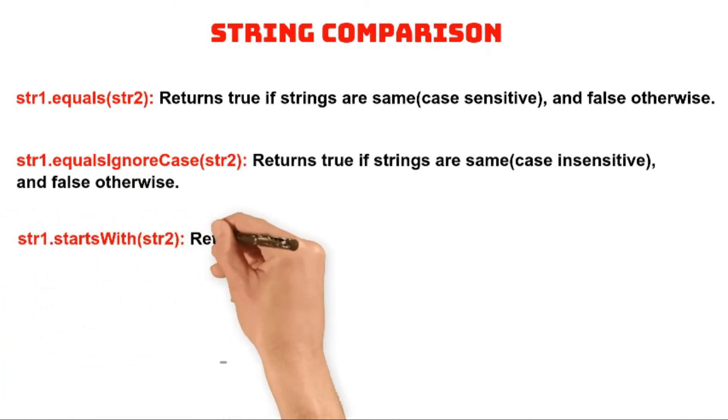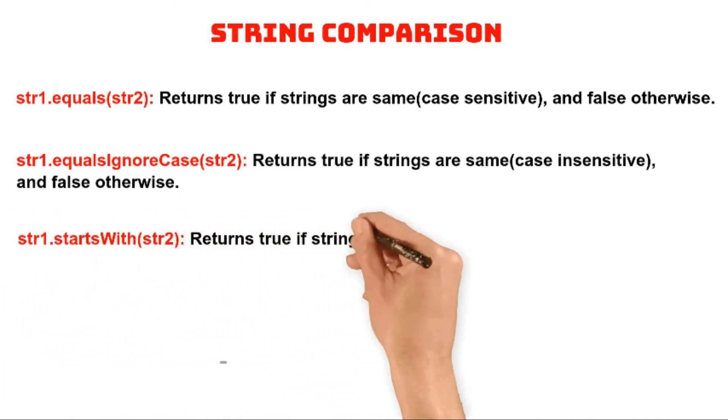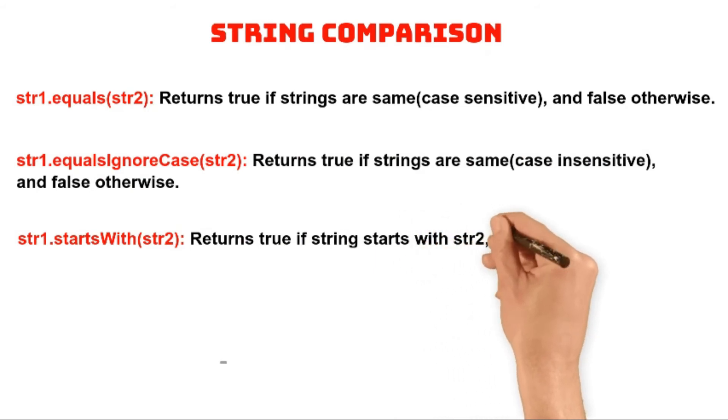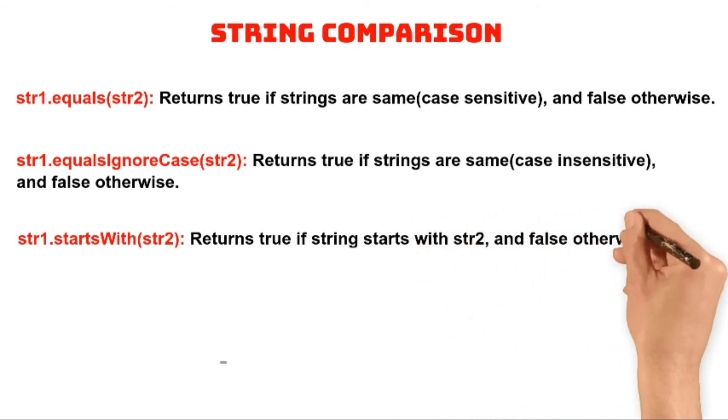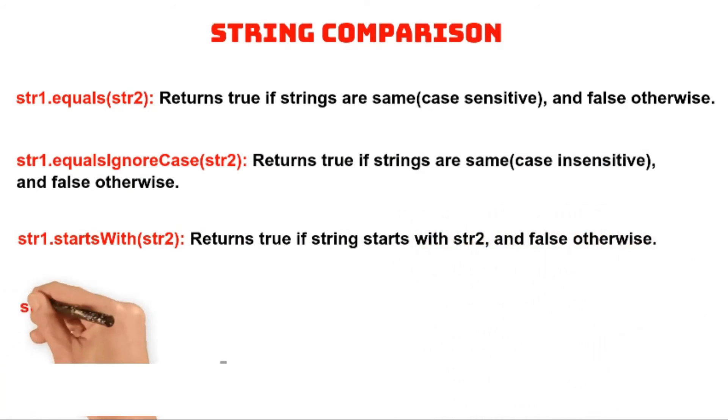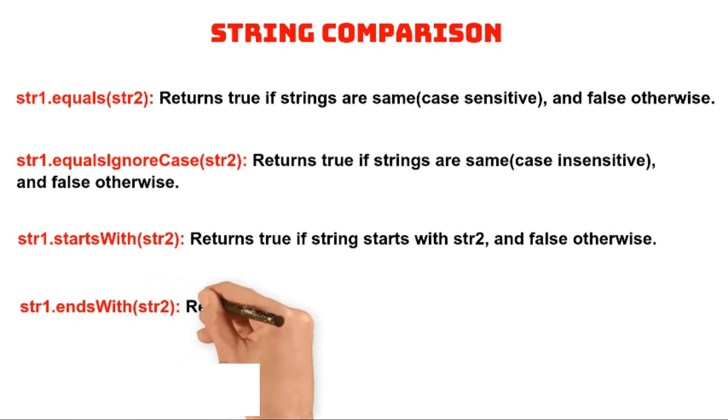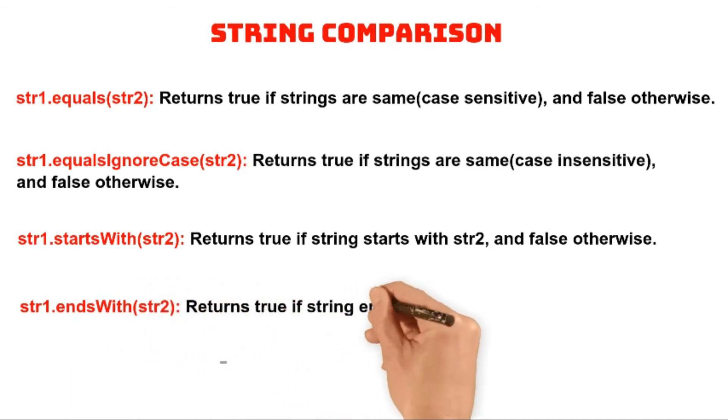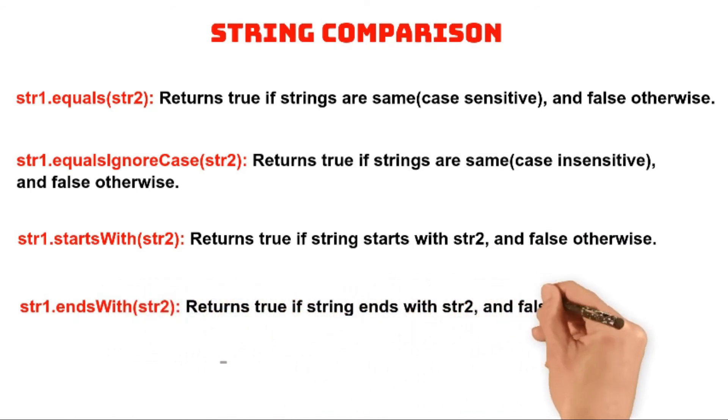The startsWith method returns true if string 1 starts with string 2, otherwise it returns false. The endsWith method returns true if string 1 ends with string 2, false otherwise.